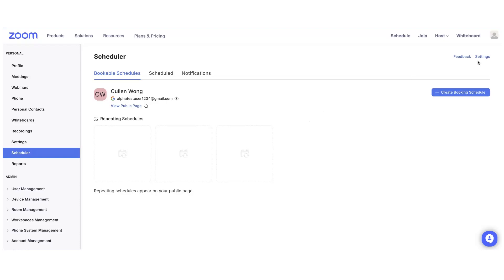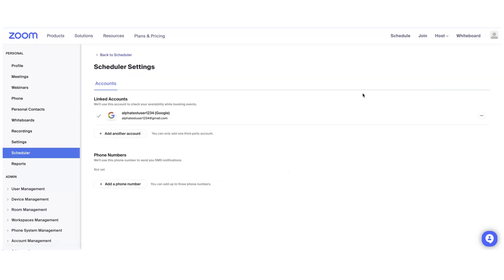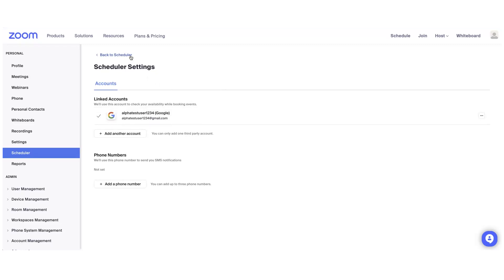When you first set up Zoom Scheduler, you'll be able to link your Google or Microsoft account to Zoom Scheduler for the product to check your availability and then generate slots that your attendees can select from.